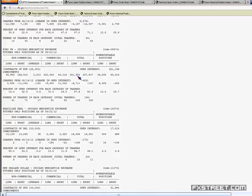Commercial open interest is created by firms that have the desire to receive or deliver the underlying currency they are buying or selling. The roles played by the different types of traders are quite different. The non-reportable category is mostly speculators, while commercial traders actually want to deliver the currency they bought or sold.